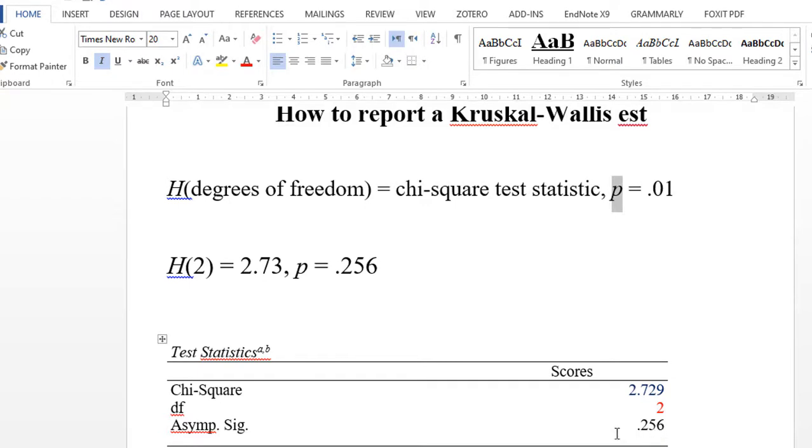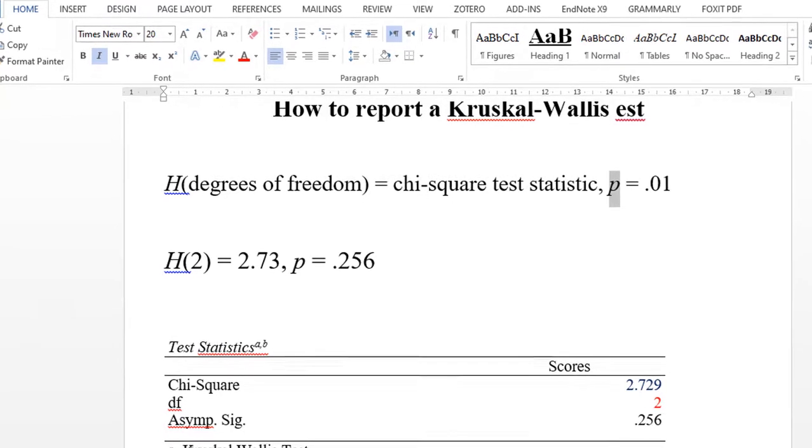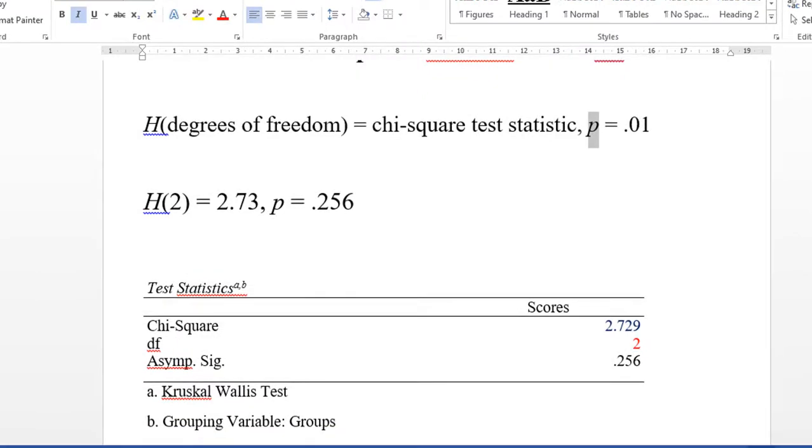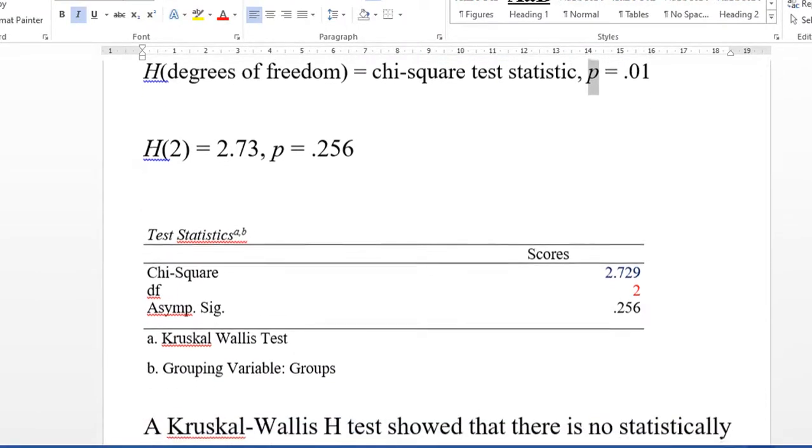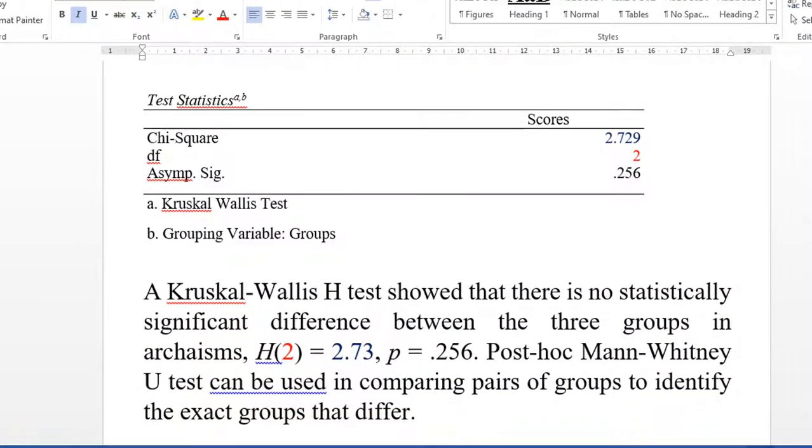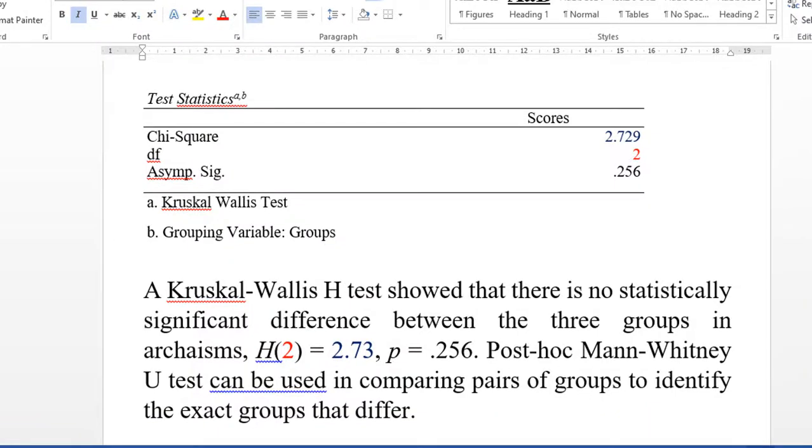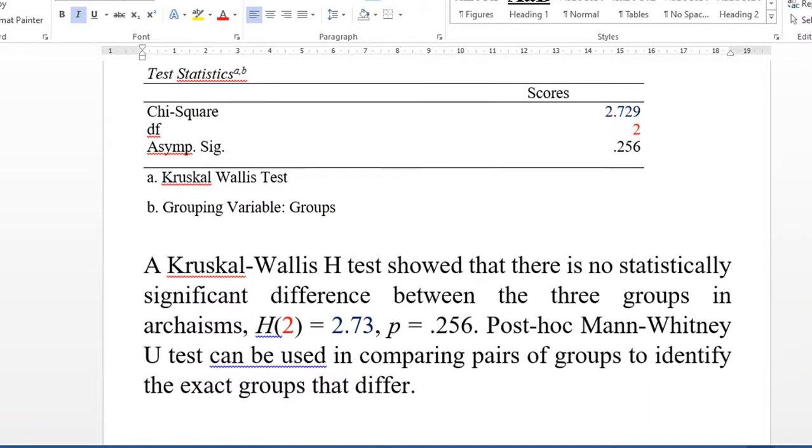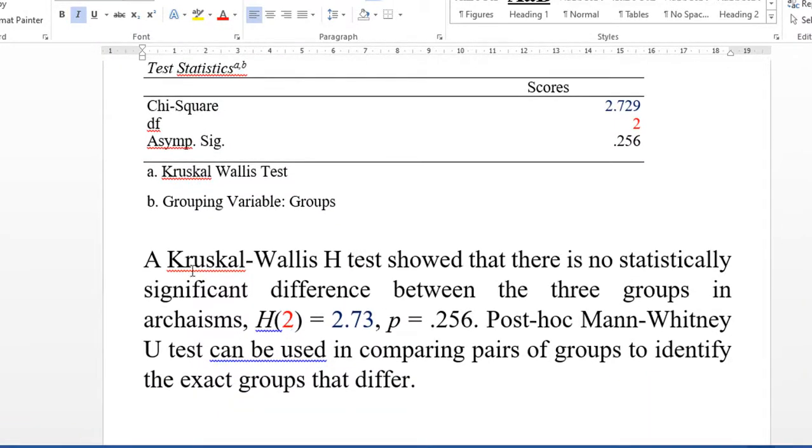Therefore, we fail to reject the null hypothesis that states there is no statistically significant difference in the medians of these groups. The Kruskal-Wallis H test shows there is no statistically significant difference between the three groups.